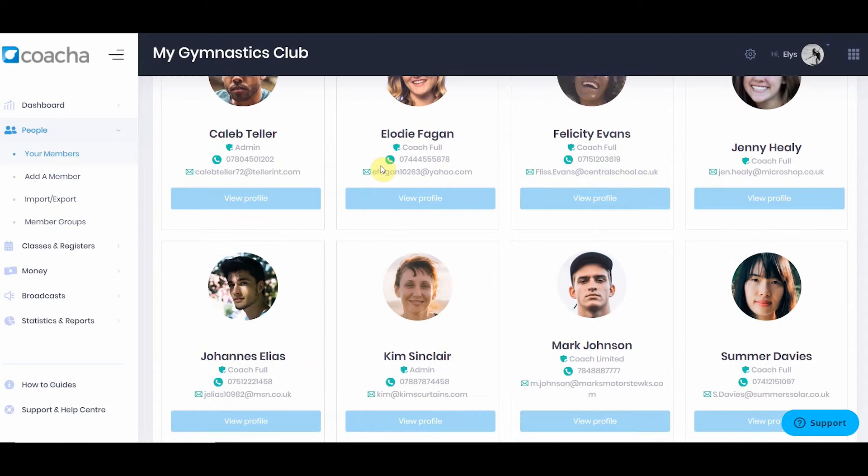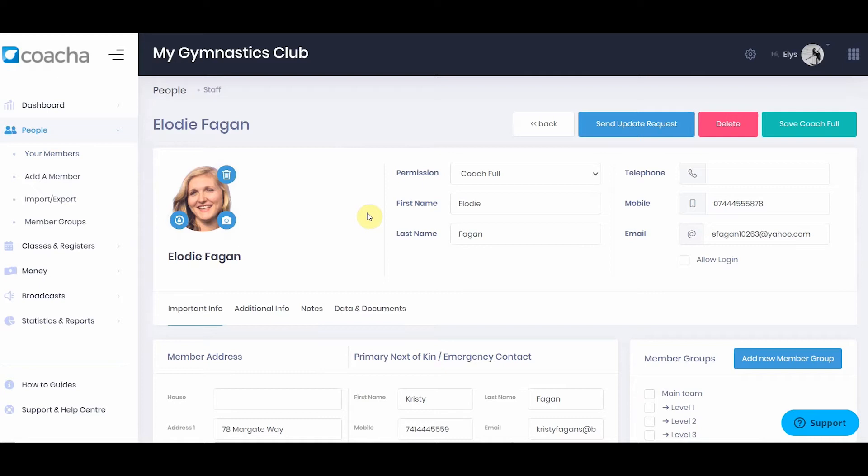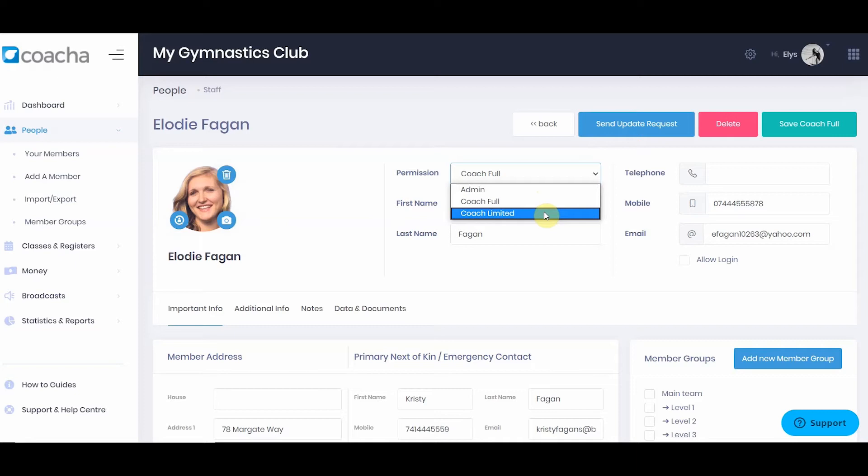Here you can control all of your coaches and the access they have in Kocher. When you click into a profile, under permissions, you can set whether this individual is an admin, a full coach, or Coach Limited. Coach Limited will limit the information this coach sees to only the people in classes for which they are responsible. When you've made your changes, hit Save Coach.